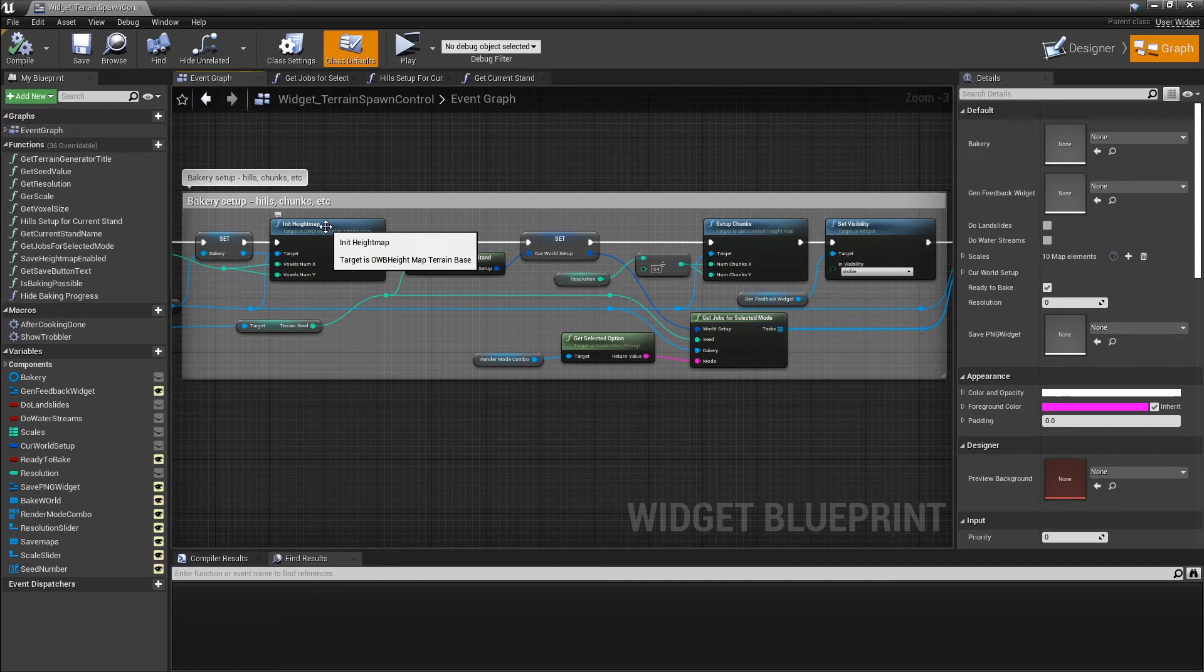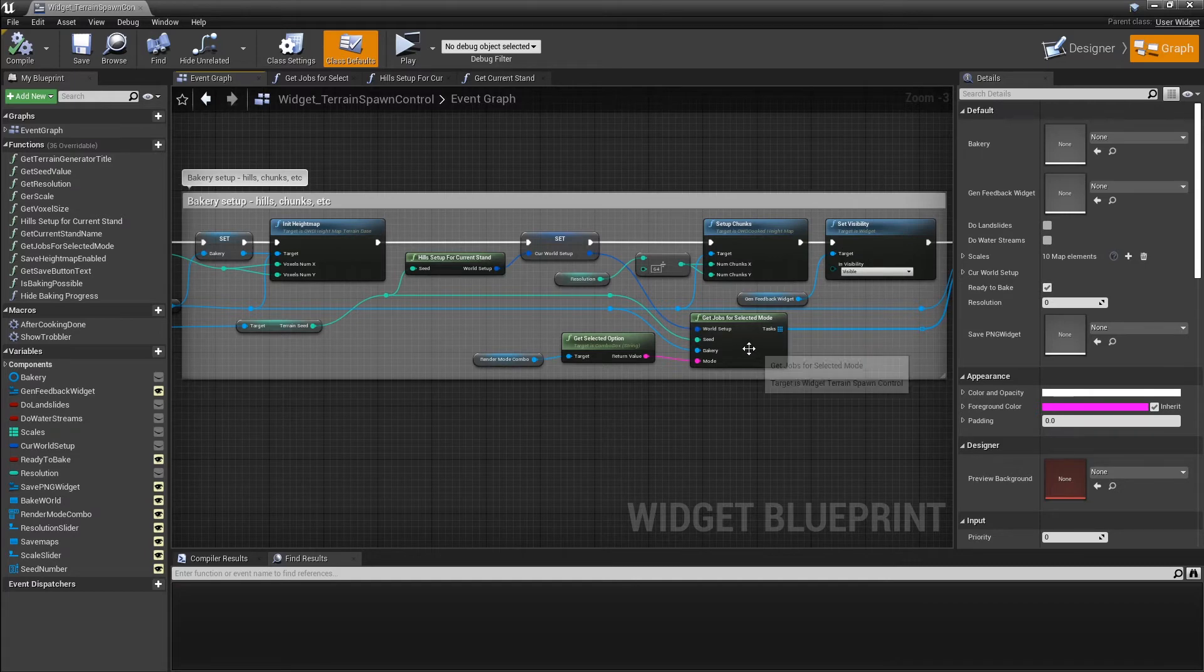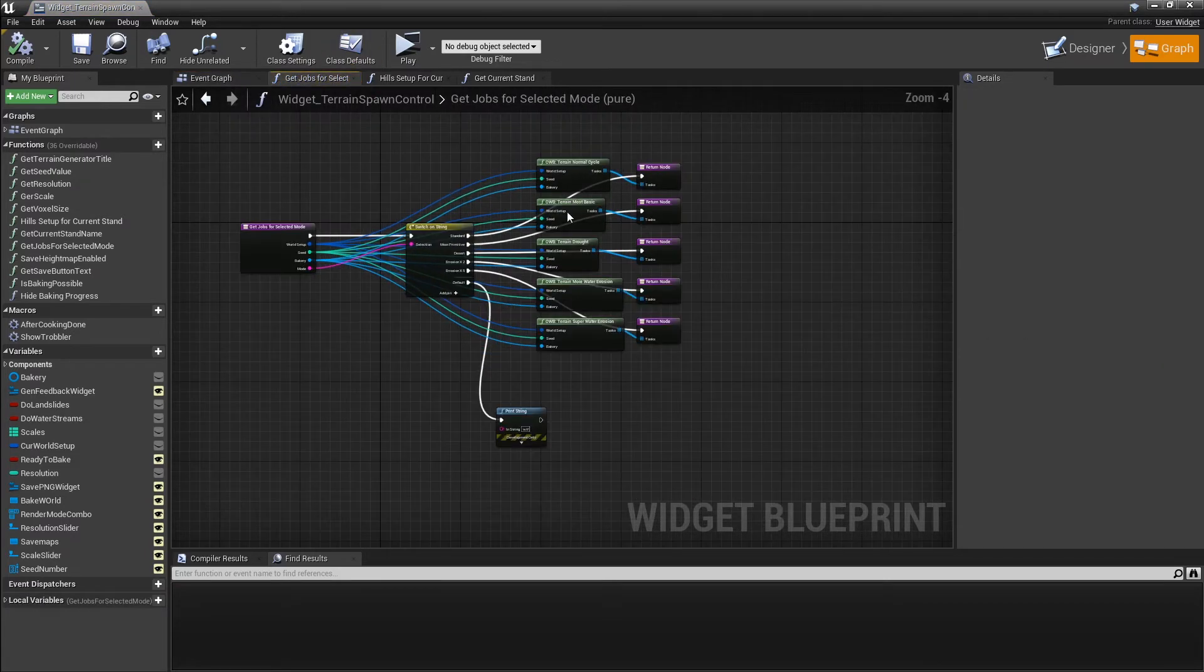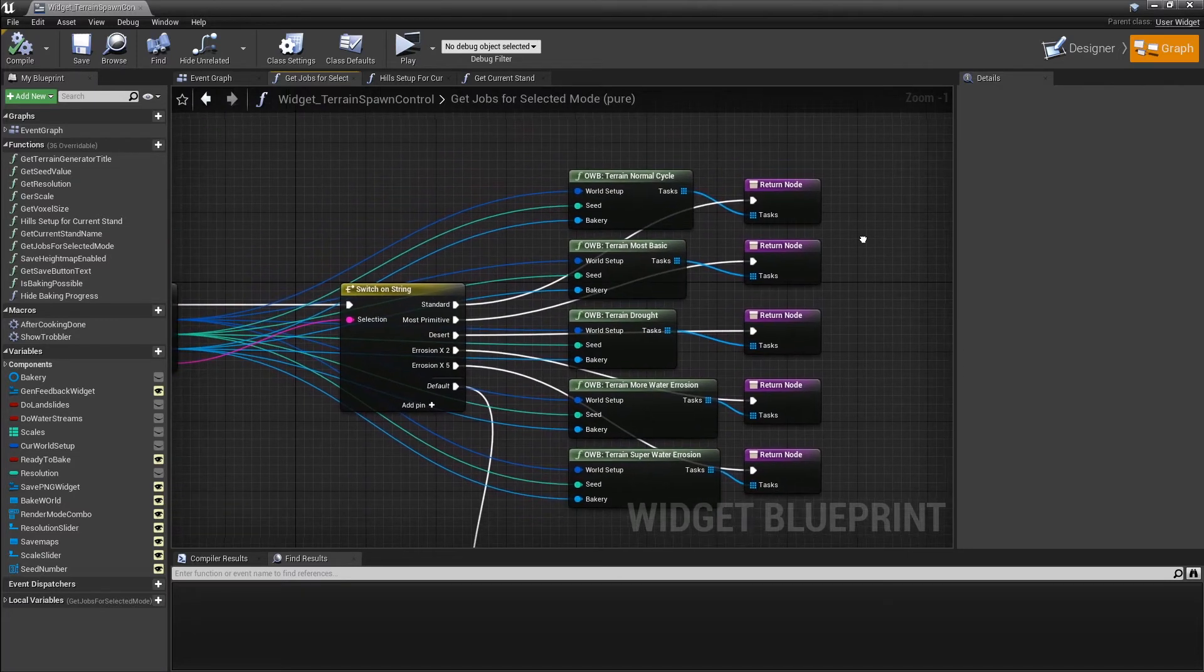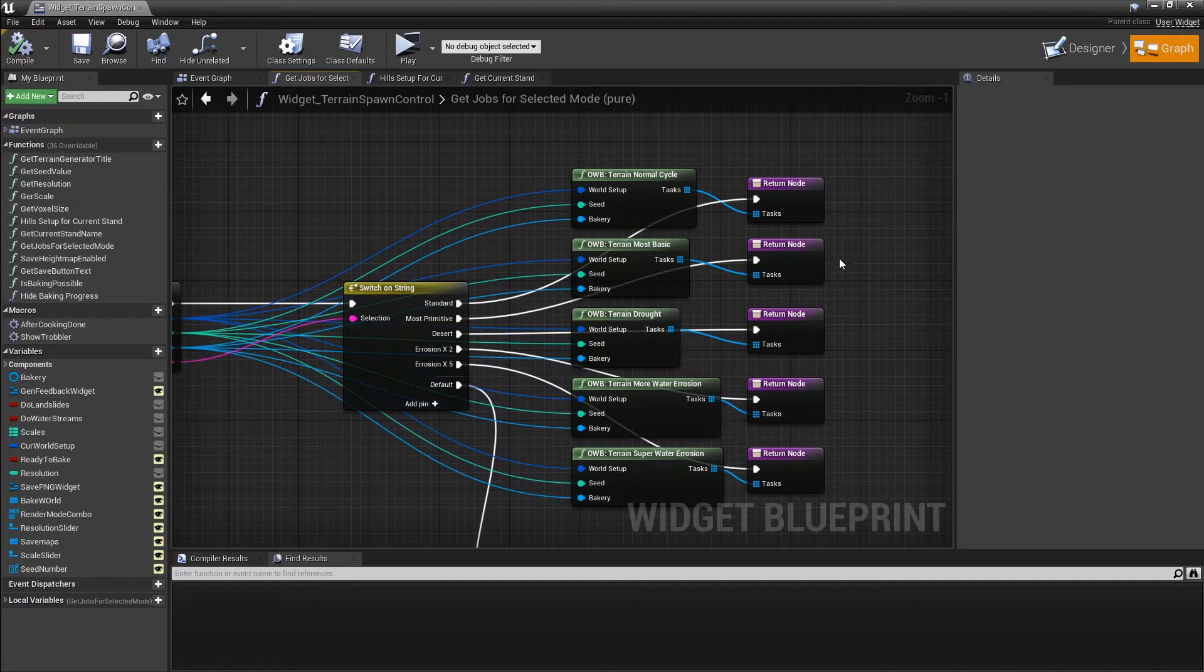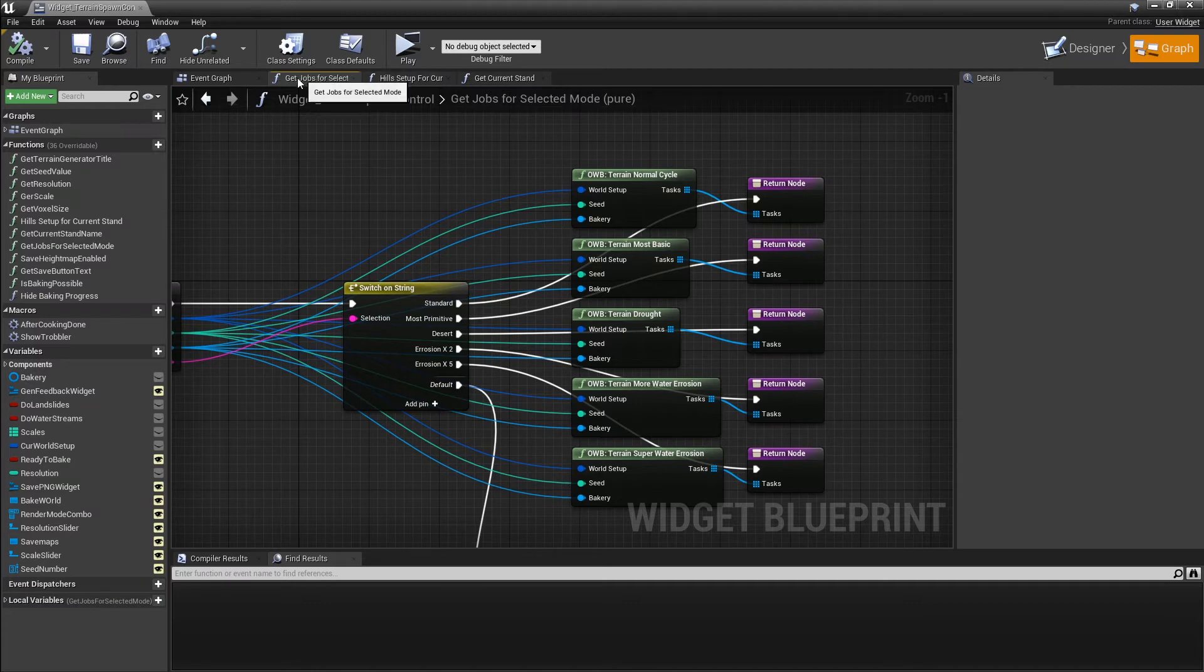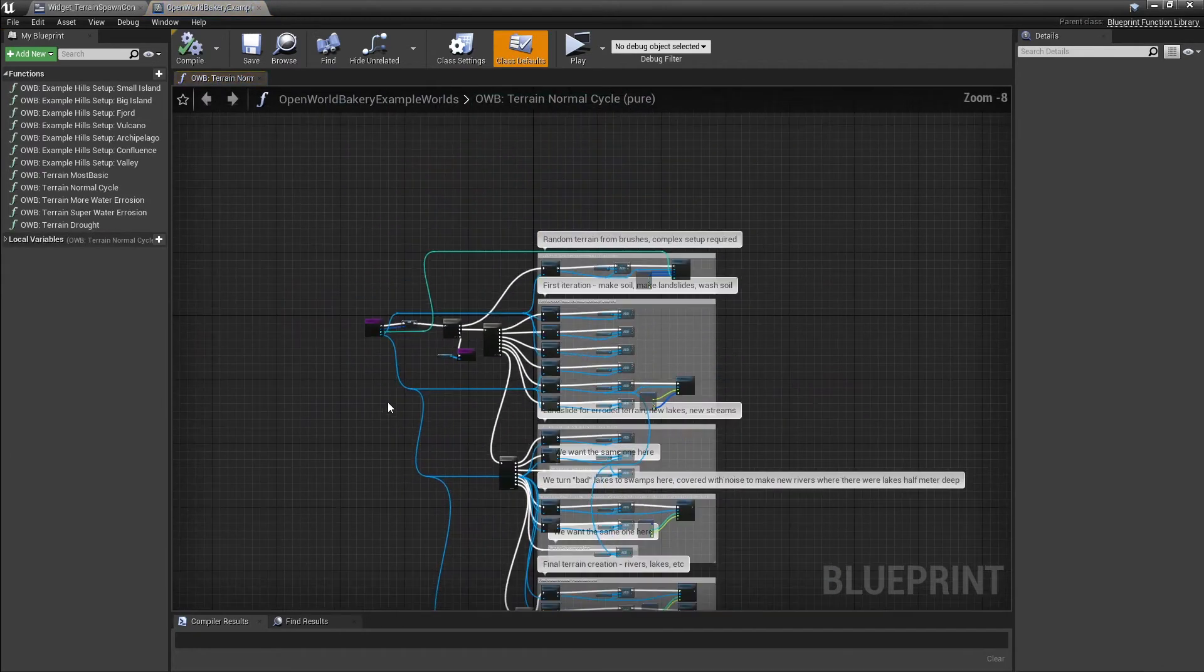It initiates the bakery, it sets the sizes, and it gets one of the predefined world setups. Open World Bakery comes with the set of predefined world setups. Let's see them.